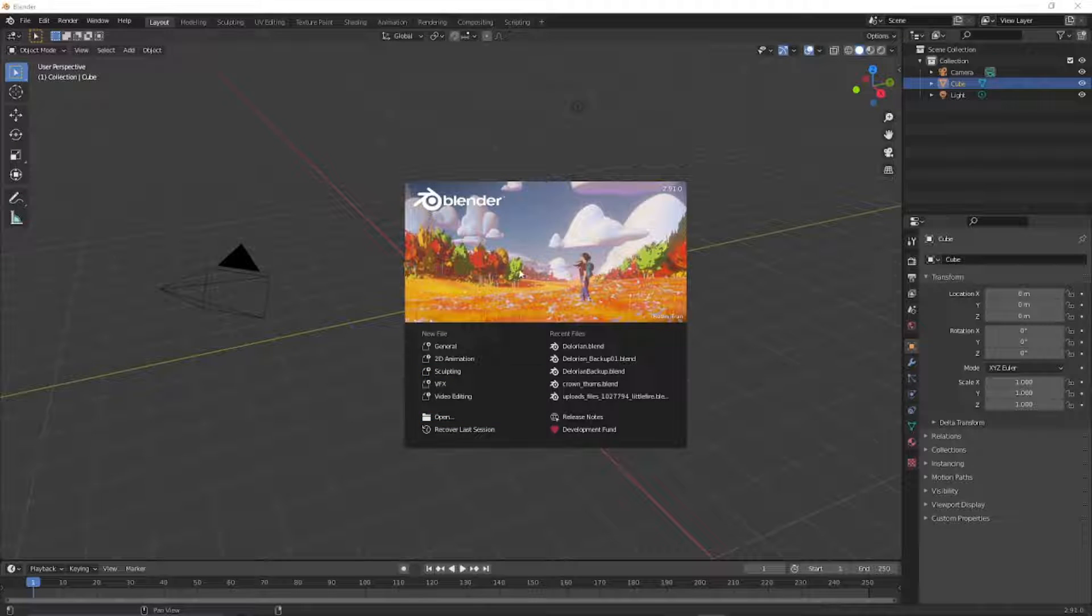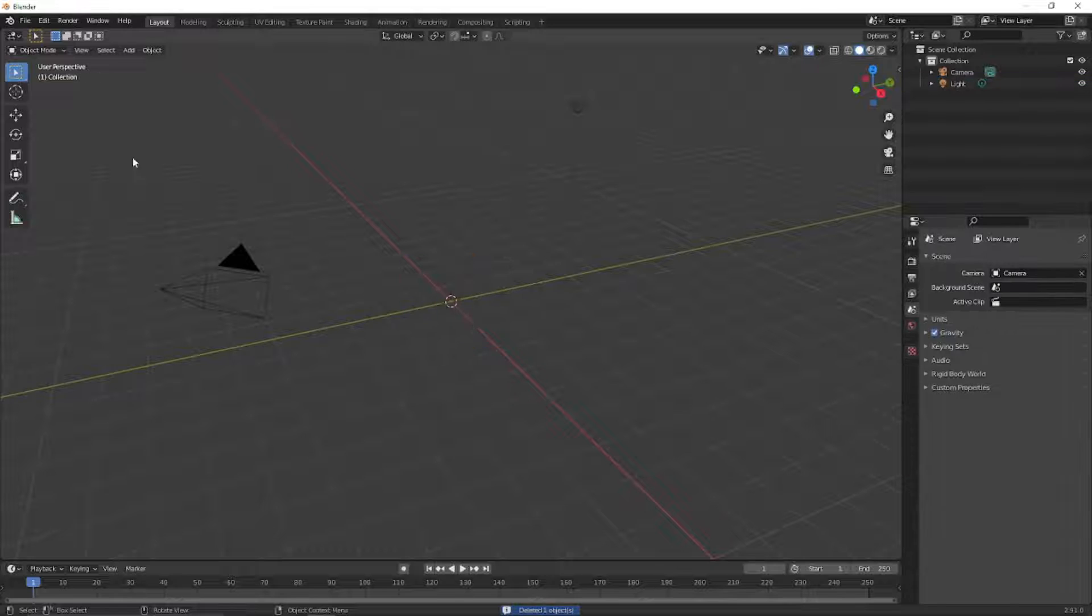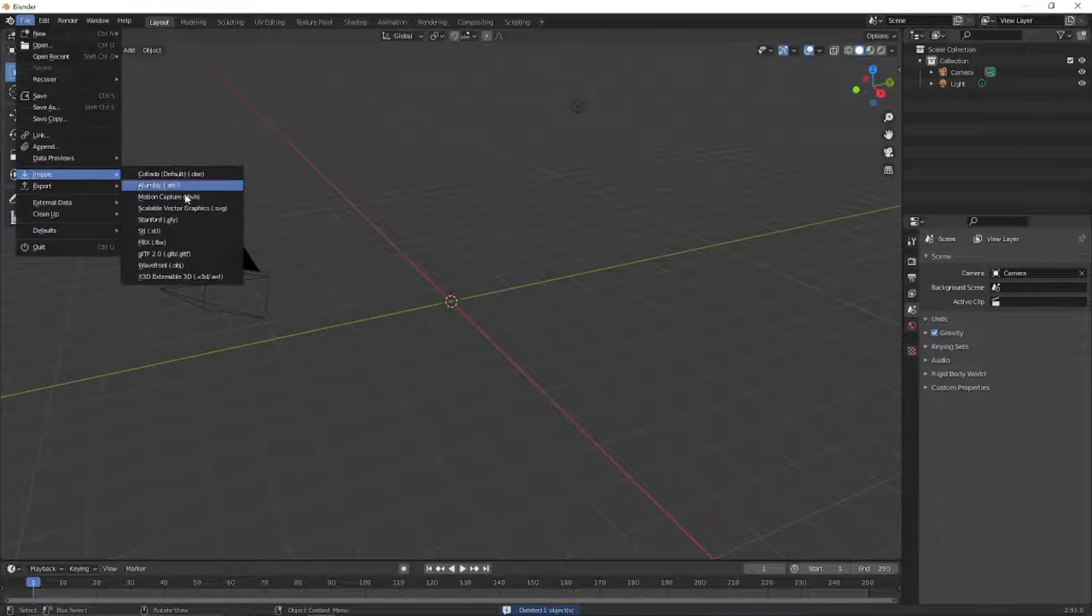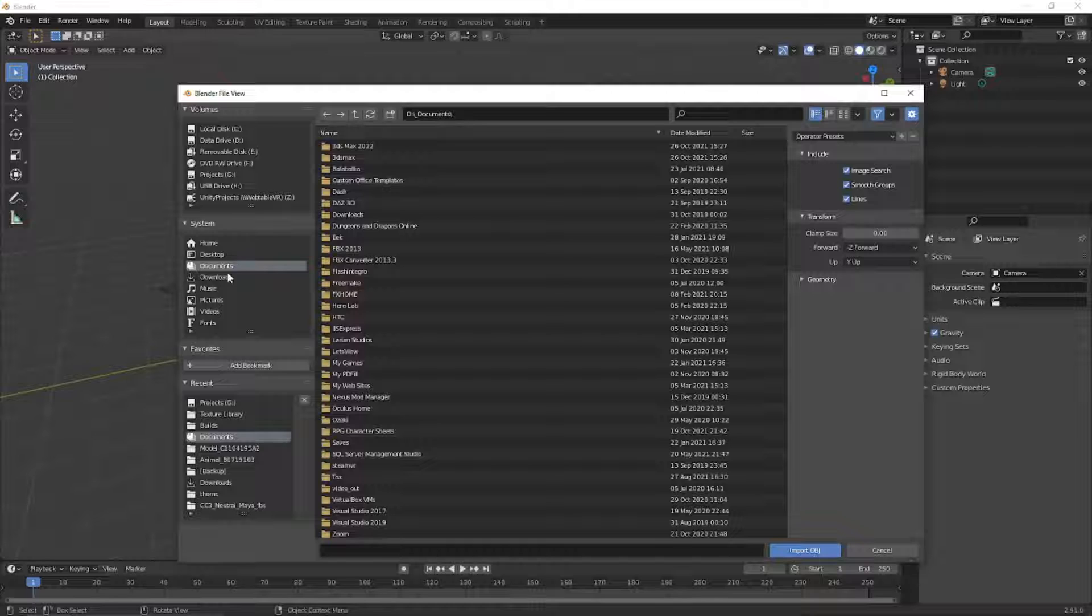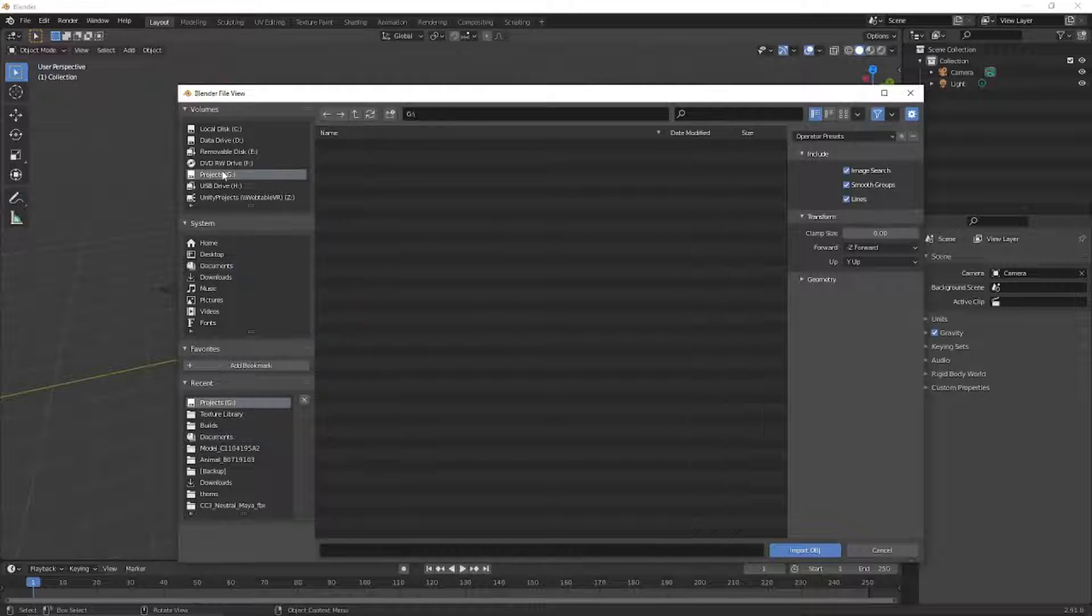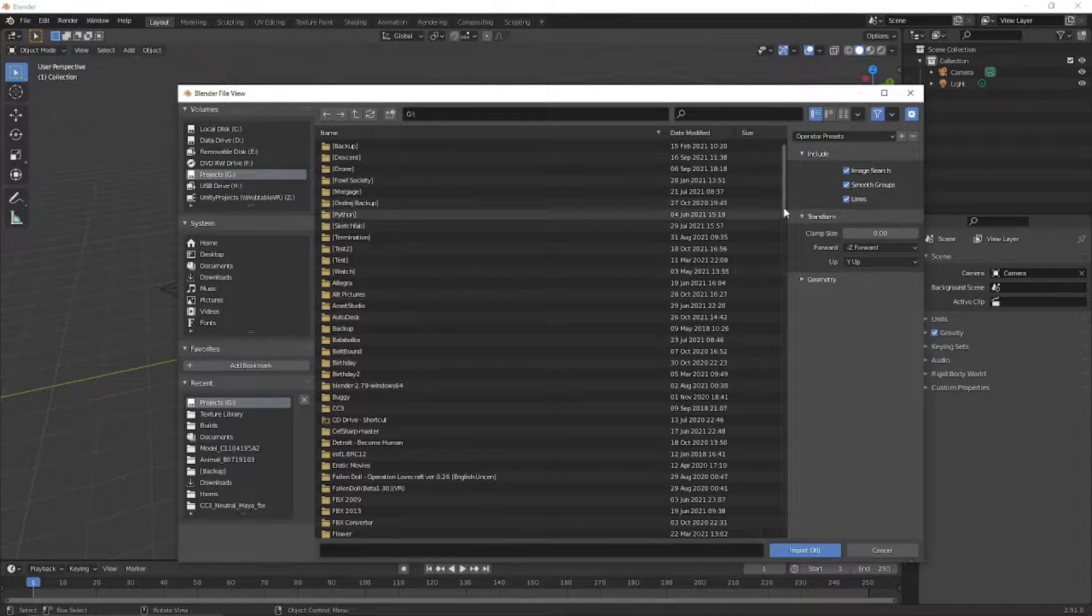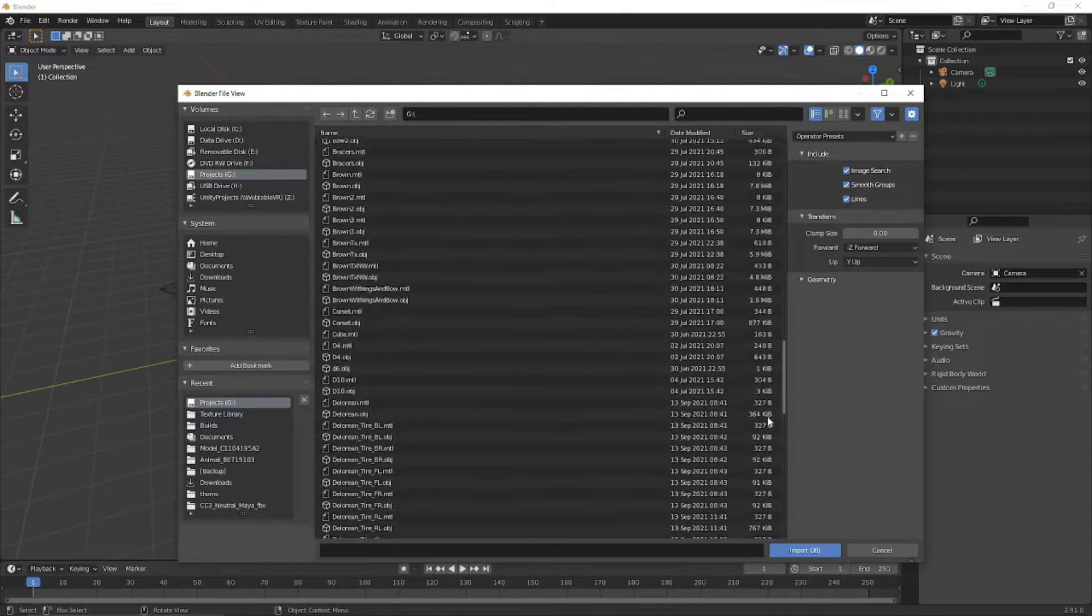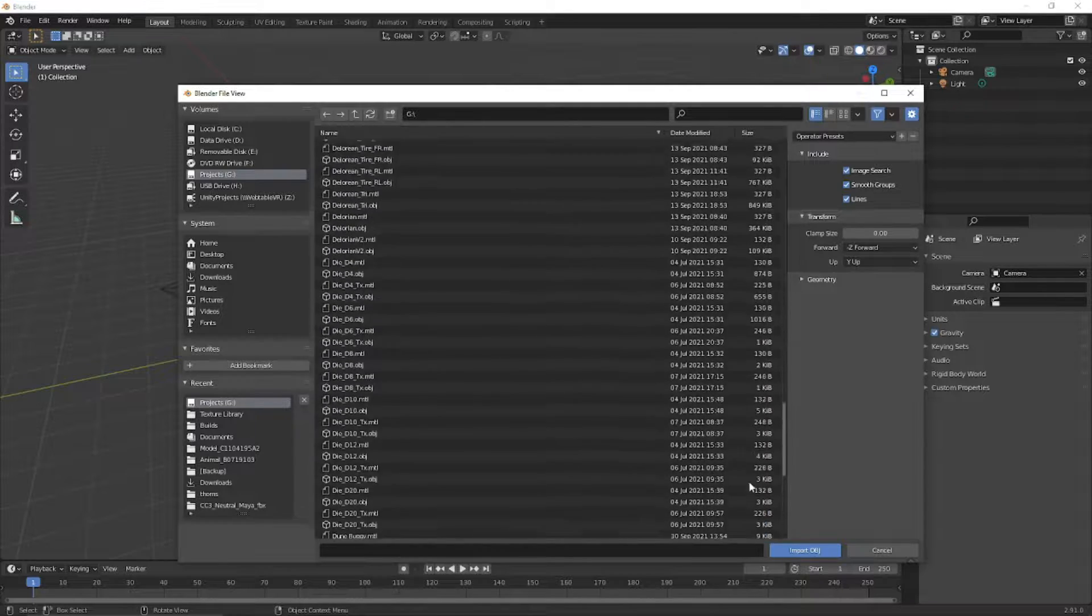Okay, so here I am in Blender. I'll delete the cube, go to import object file, go to the G drive where I will find the headphones asset that we exported.